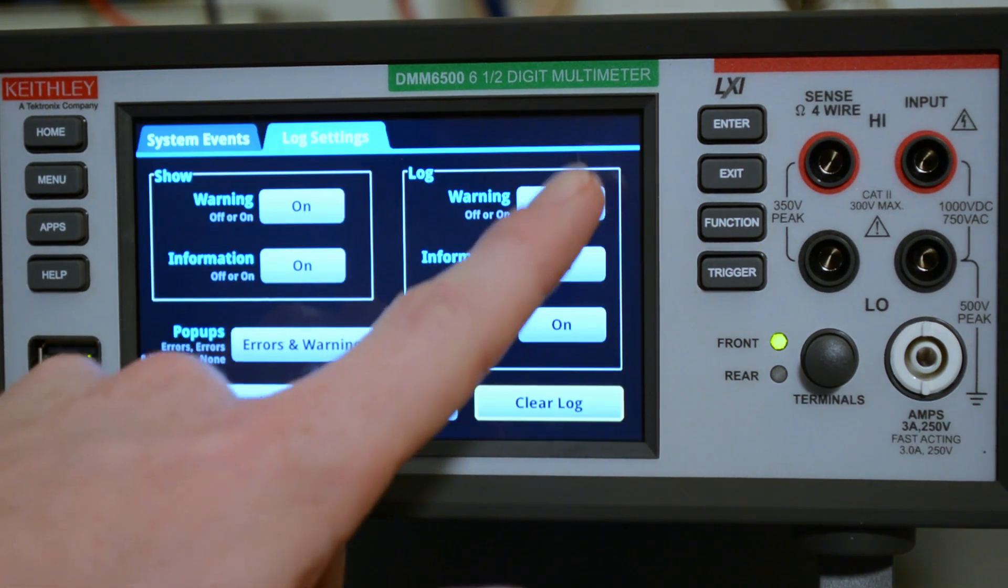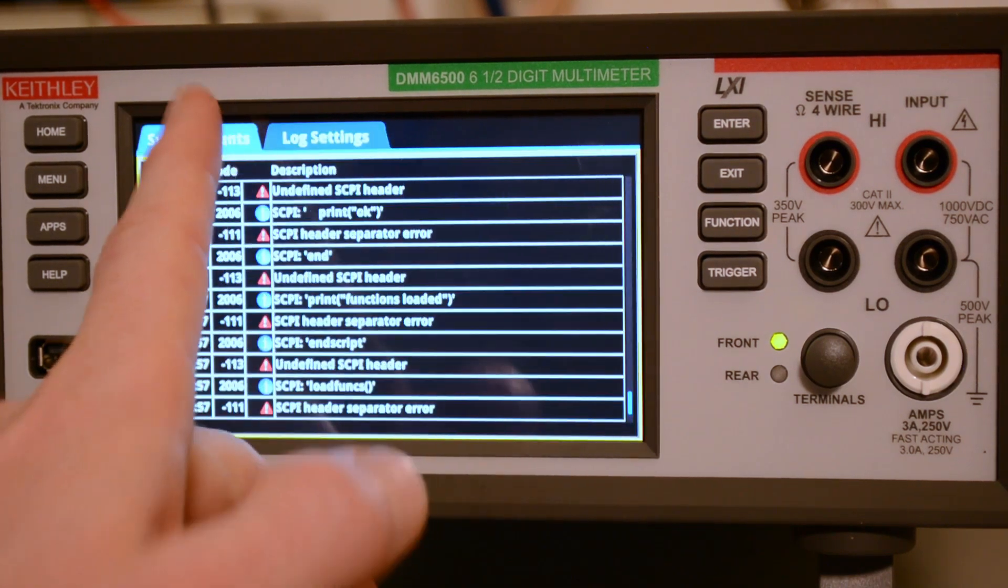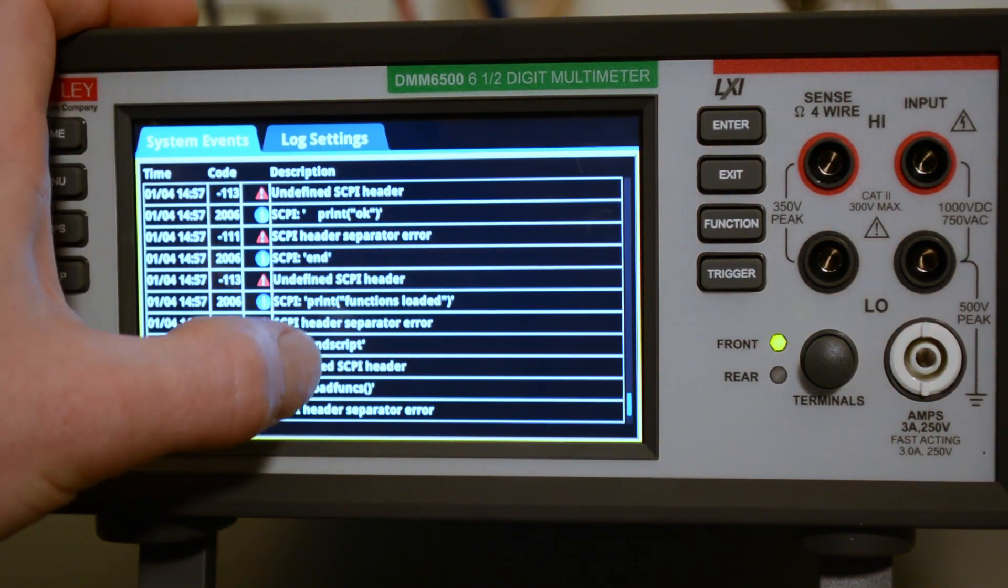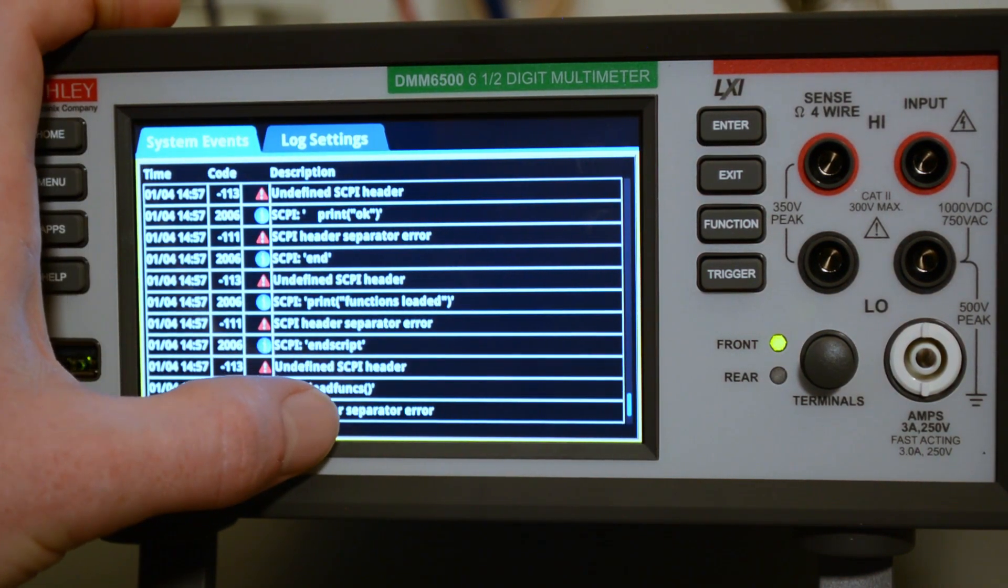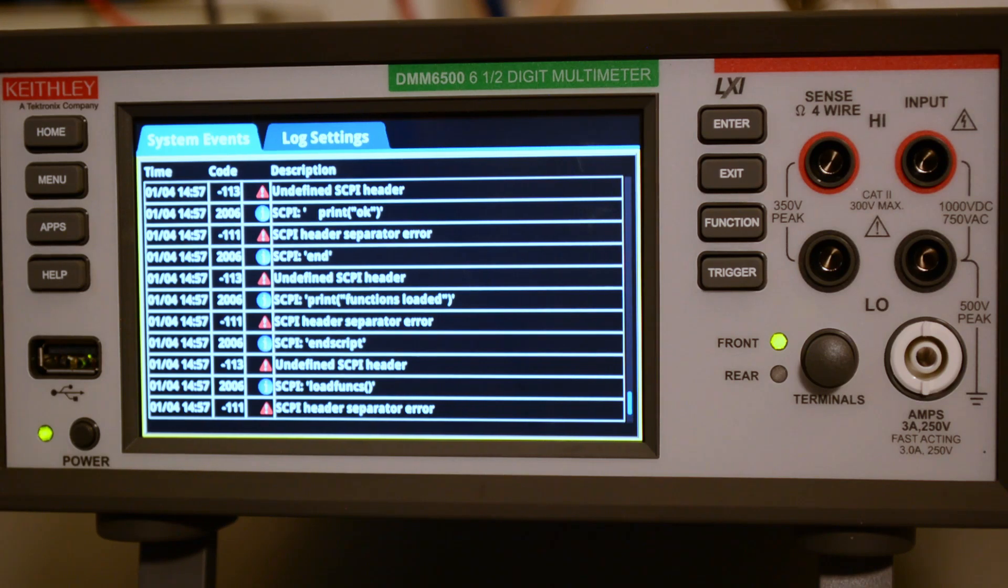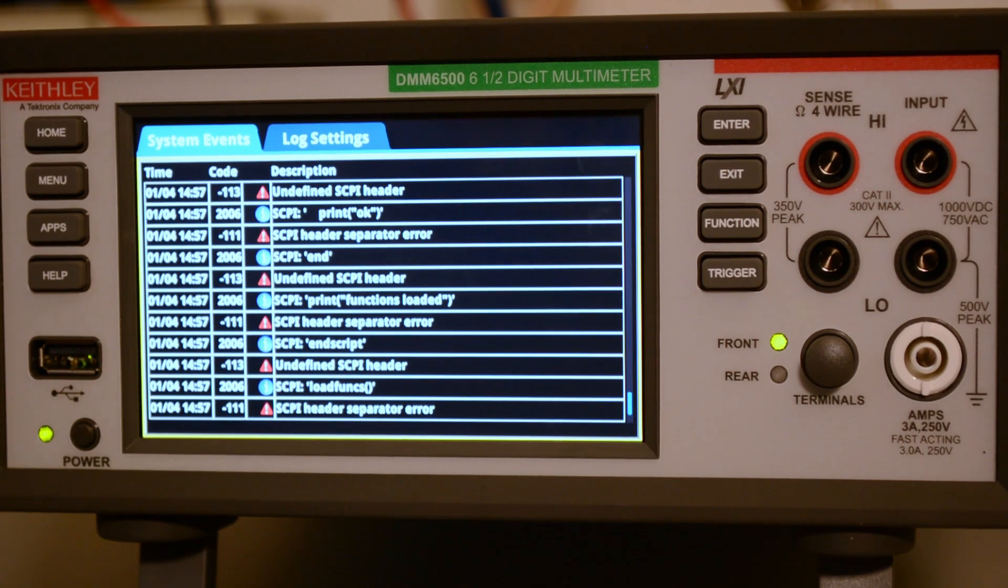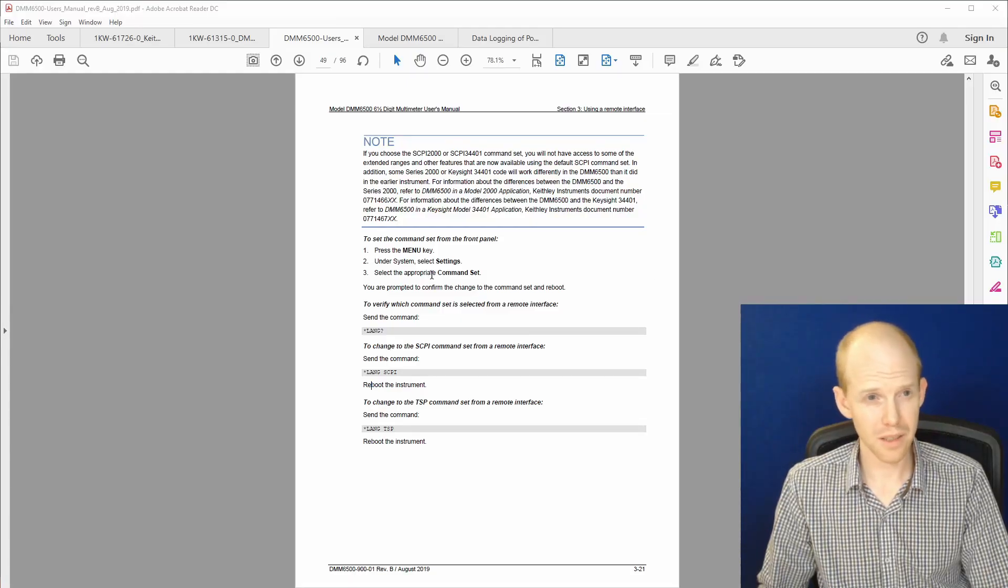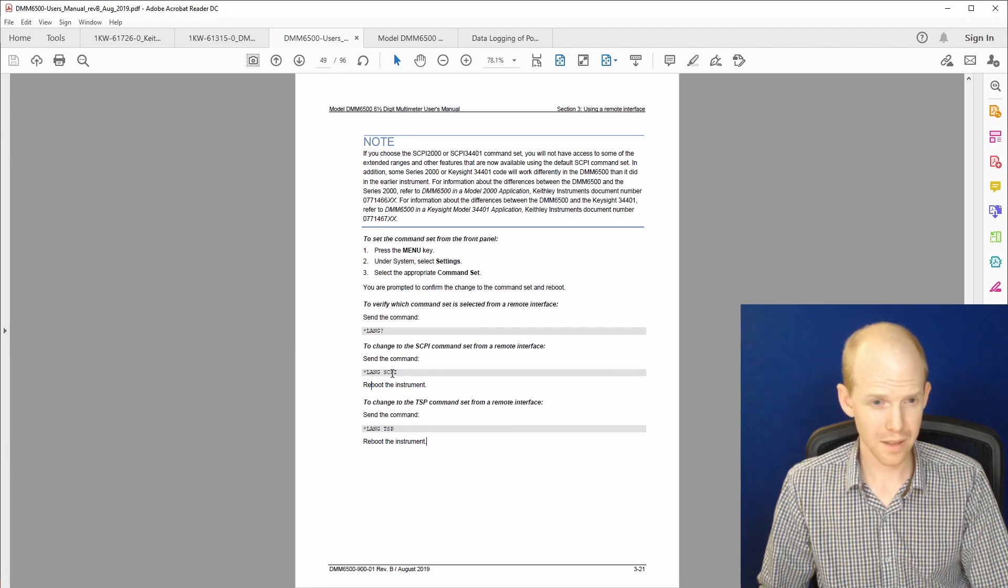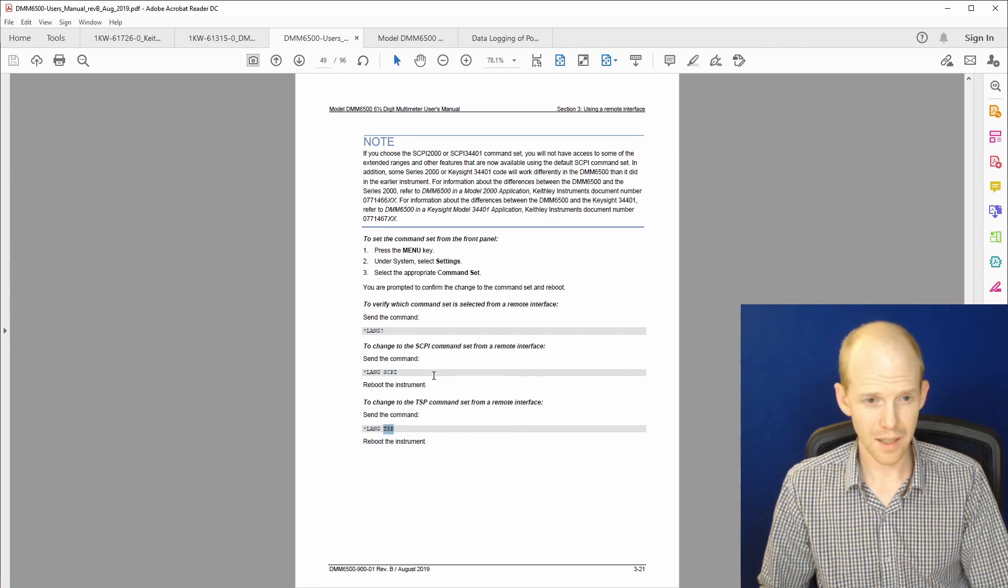And if we go to the error log, here we go. Undefined SCPI header. Print OK. And print function loaded. So it looks like it thinks that this whole script we're loading is SCPI, which it's not. So I think we need to change that. Skimming this user's manual here on page 49, it looks like it's talking about different command sets. And we're using this TSP script. So I think the problem is it's set to SCPI and we need to change it to this TSP command set. So let's try that.